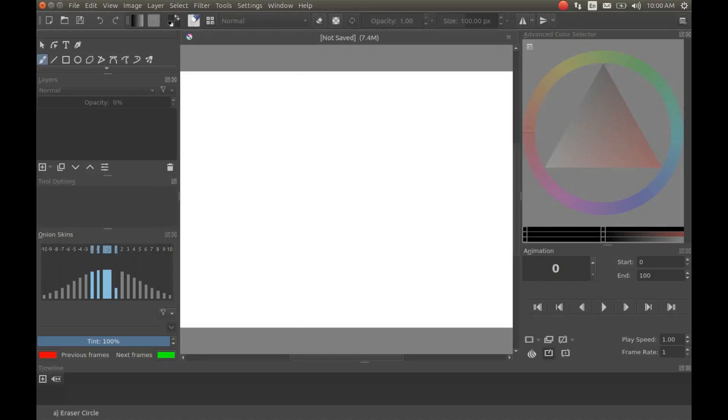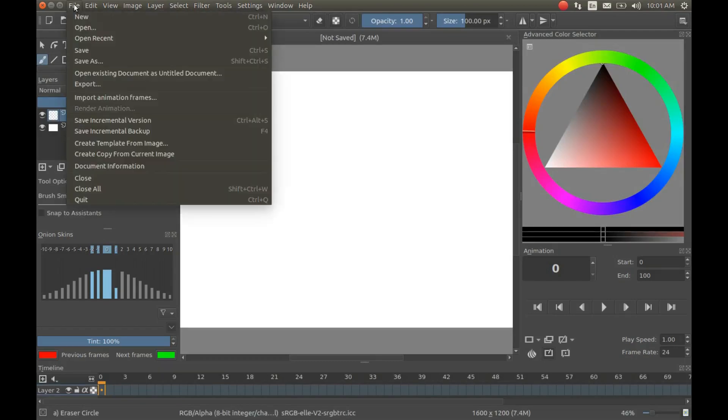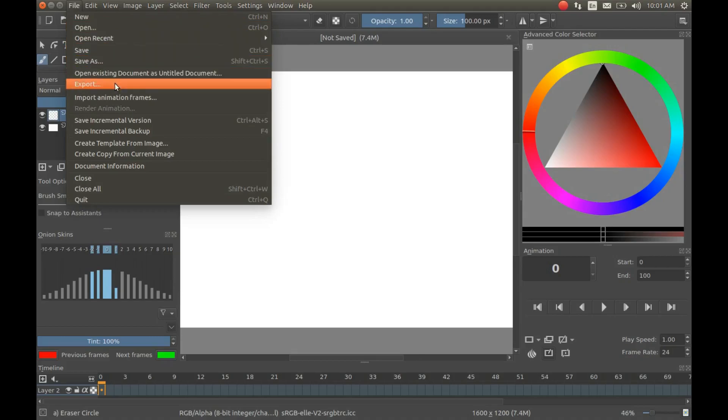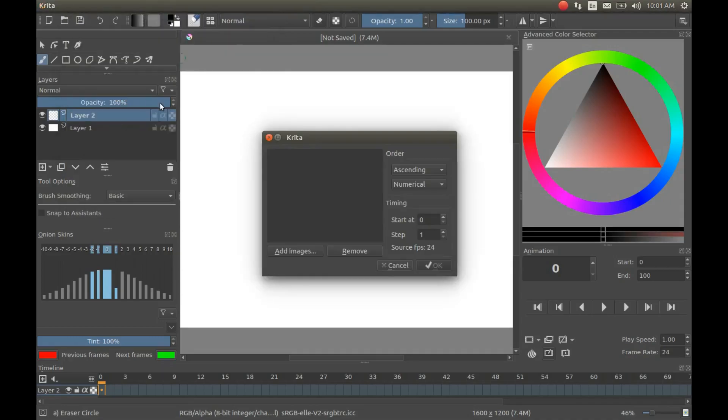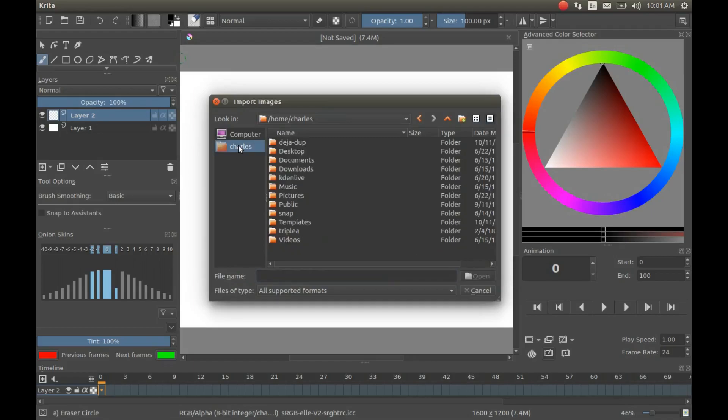Once the new canvas appears in Krita, go to File, scroll down to Import Animation Frames and click. When the Krita Image Import window appears, click on Add Image. Navigate to where your image or photo is located. Highlight it and click Open.